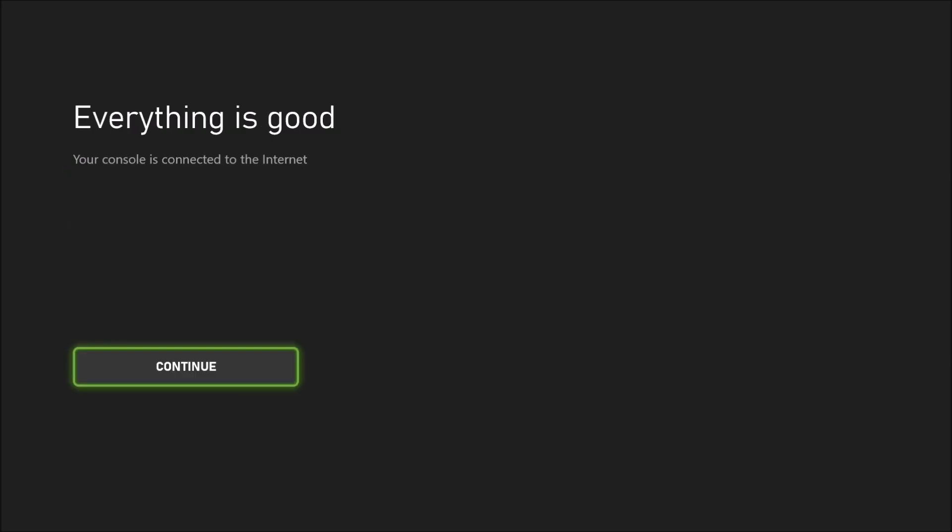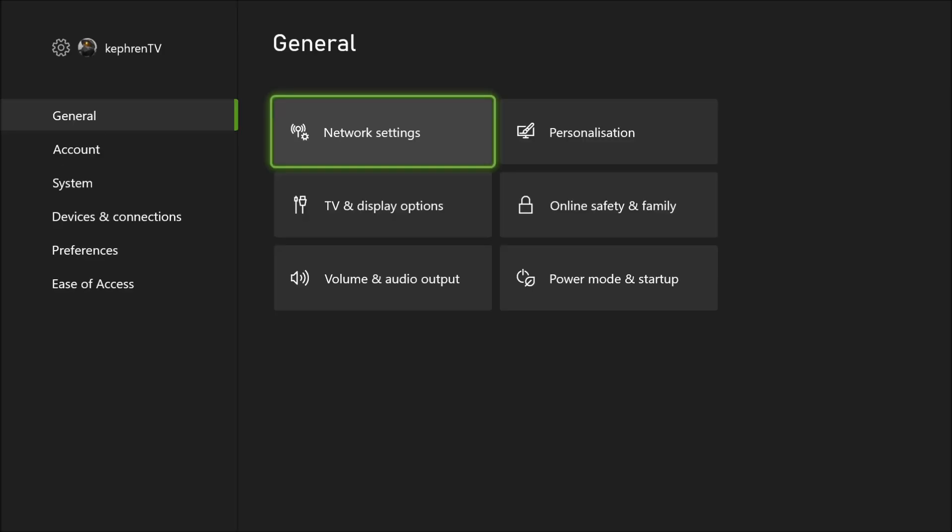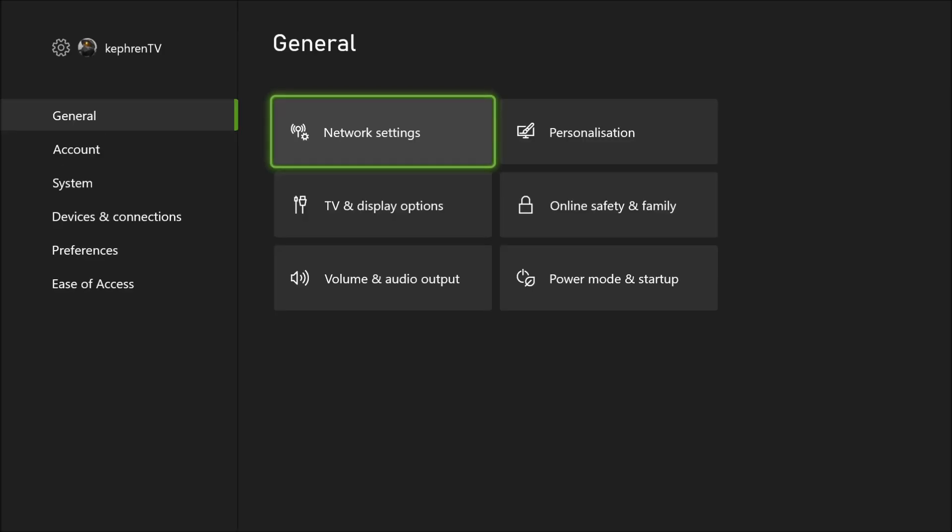After that, you press Start. You need to go back one time and you will see that everything is good. You will see that your internet will reconnect with your console. Because when you change your DNS, you will lose internet for like three to four seconds. After that, you press Continue, go back, and you're back to General.